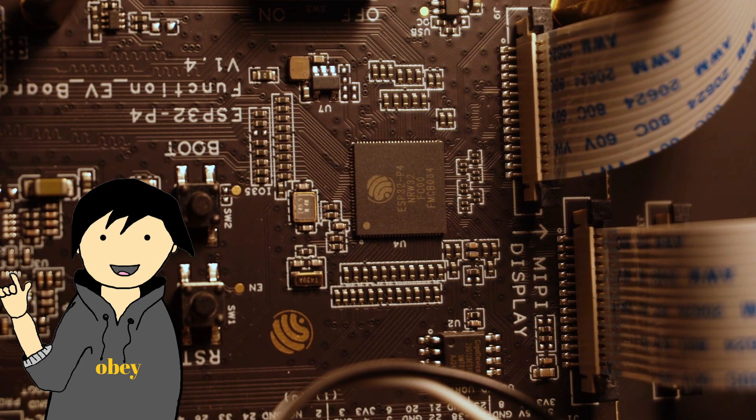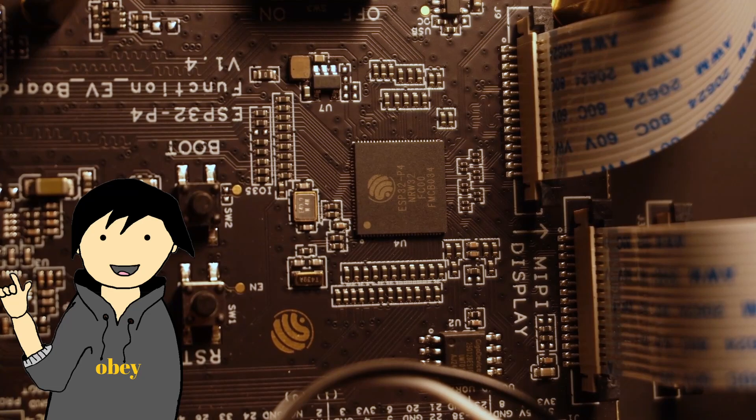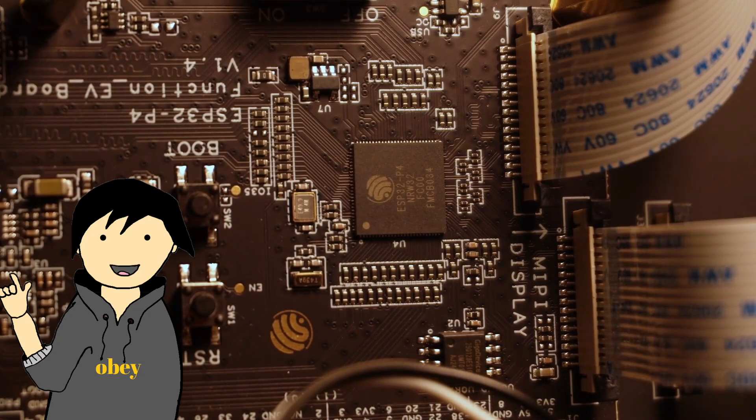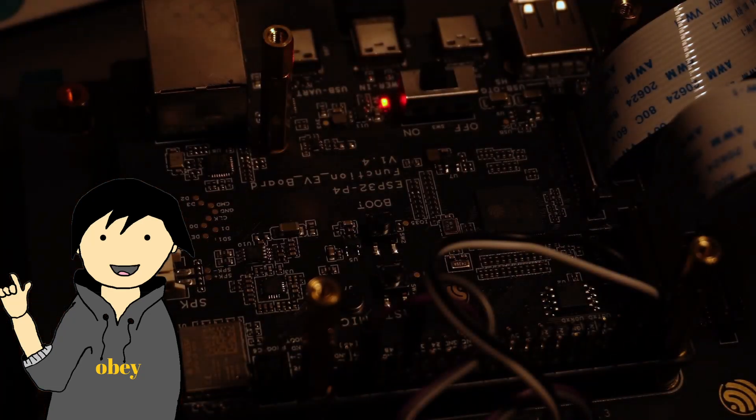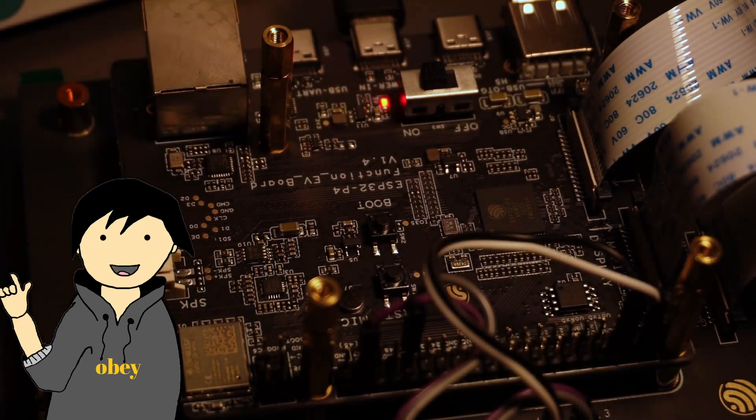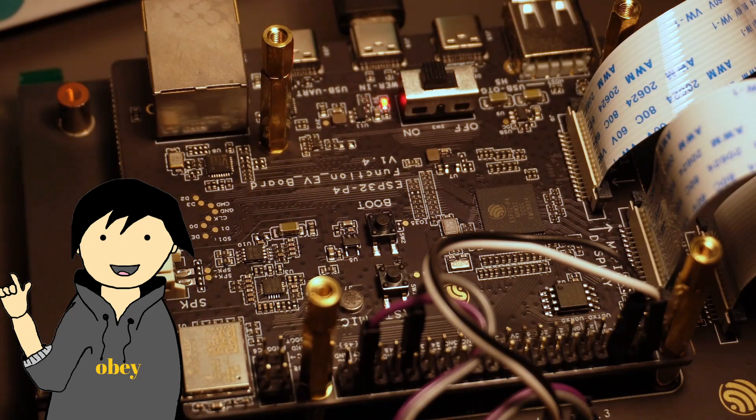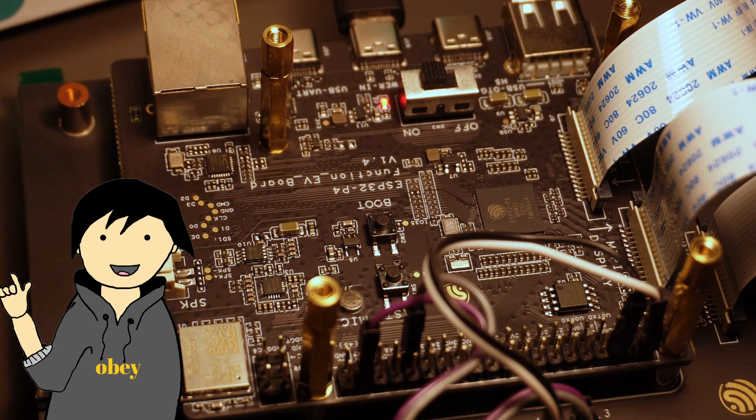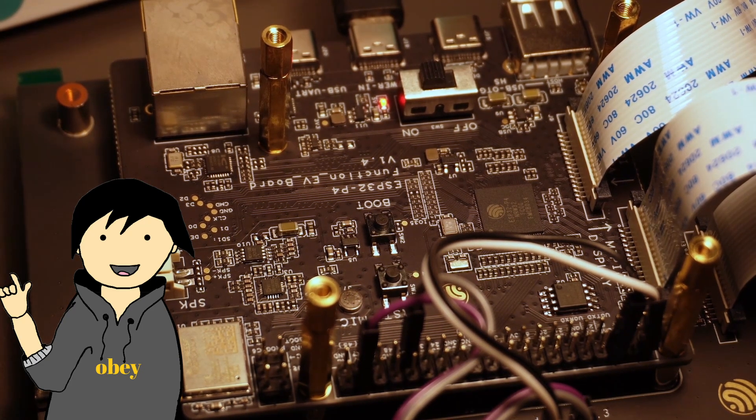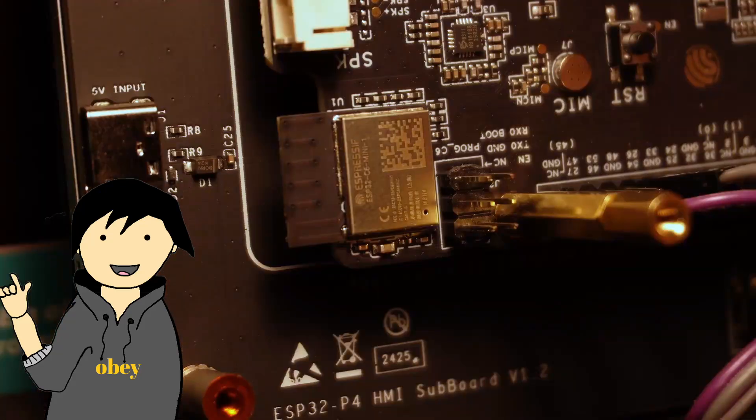Speaking of RAM, it includes 768 KB of static RAM on chip and also supports external PSRAM up to 64 MB. This board however comes with 32 MB of PSRAM and 16 MB of flash storage.